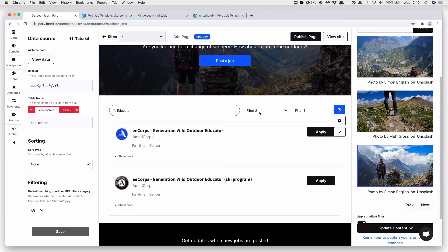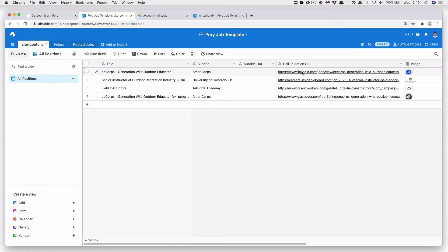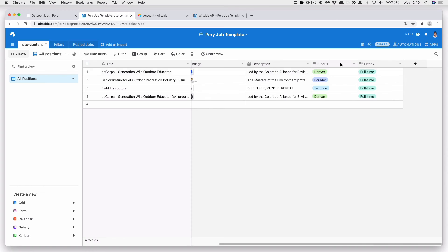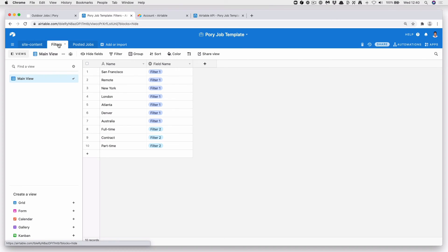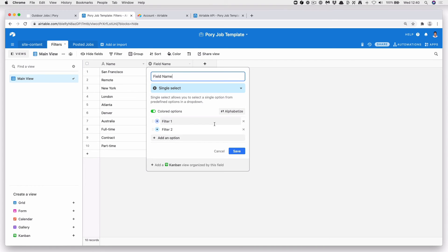Let's change these filter names. To do that, go to Airtable. Find your filters. Customize Field Type. I'm going to give this one Location. This one Job Type.